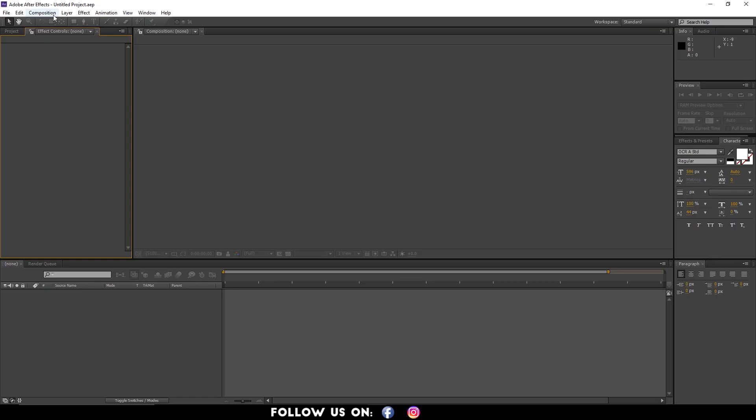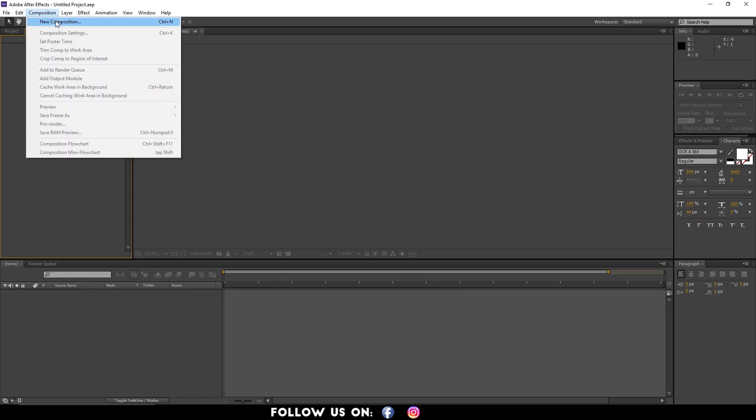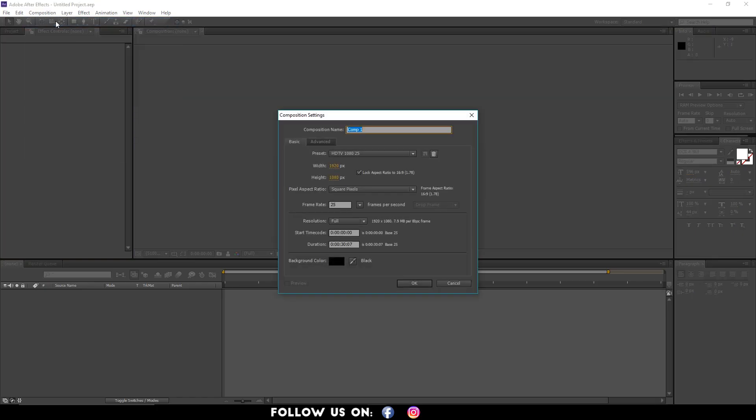First things first, I'm going to create a new composition and name it Text Fire Effect. After naming it, click OK.